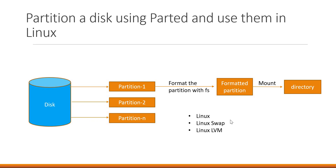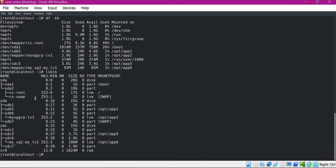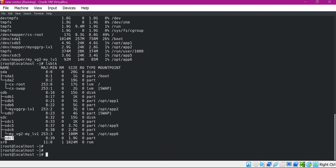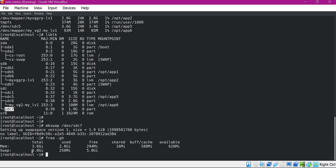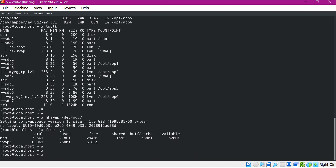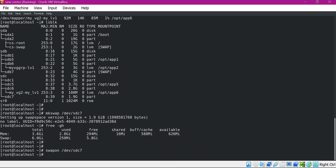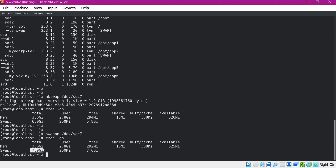Now we have completed the Linux and Linux LVM partitions. Let us work on the swap partition. Running lsblk, we will use SDC7 as the swap partition. To format it as swap, we use the mkswap command. The partition is now formatted with swap. Before enabling the swap, let us check the current free swap in the machine — it shows 6 GB. Now let us enable the swap using swapon. The swap is enabled on SDC7. Re-verifying shows the swap has increased by almost 2 GB.